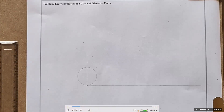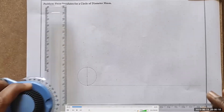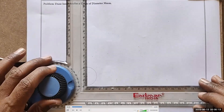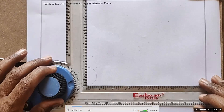The circumference distance is calculated as 2πr or πd. So π having a value of 3.14 into 30 diameter gives 94.2mm. So 94 is possible, but marking 0.2 is not possible. So never mind — we will mark whatever is possible.